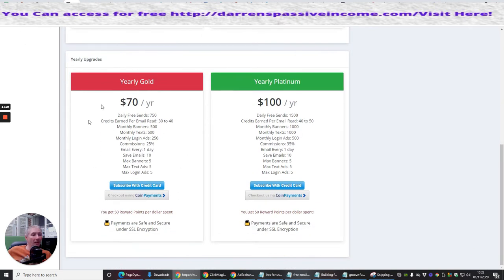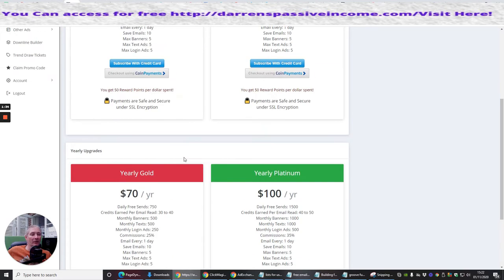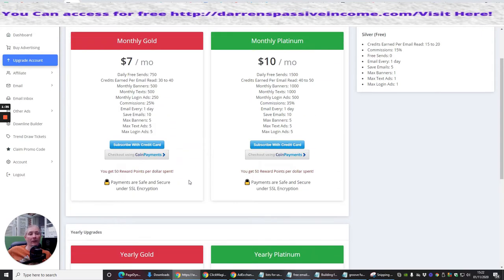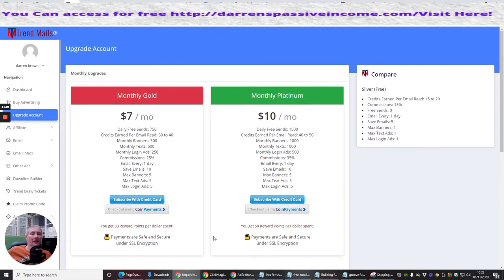Again, if I was to go down that route, I'd probably go over to £30 a year, which gives me daily free sends of 750 people per day, credits earned per email, etc. And it just gives you commissions of 25%, so you're going to make a quarter of whatever you sell if you do sell anything, which is going to be really helpful.